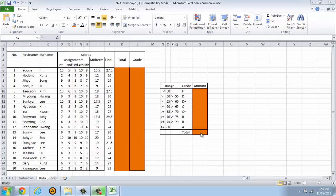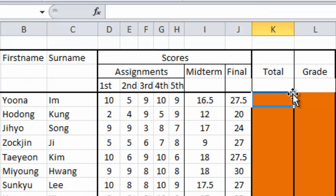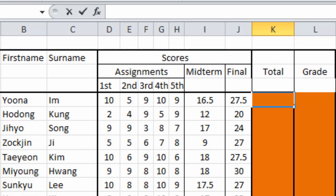First, we have to make the total score of each student. I'm going to start with Imjoon Ah first. Go to this cell, make the total score, and every time you want to start to use the formula, you have to type equal sign.